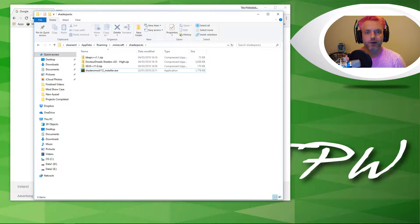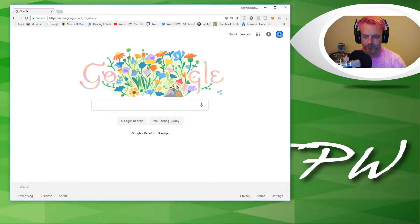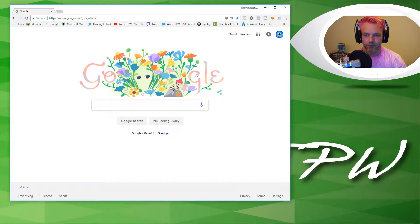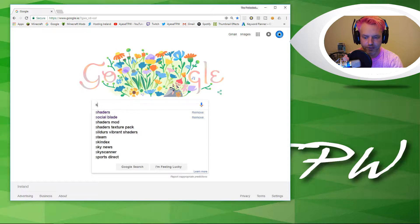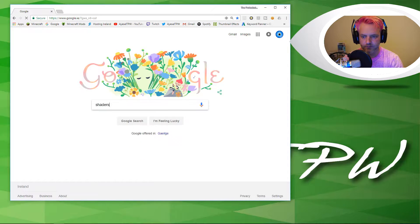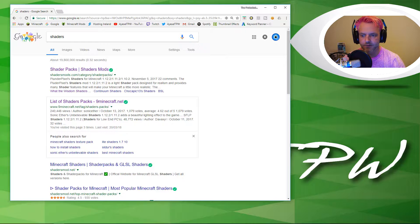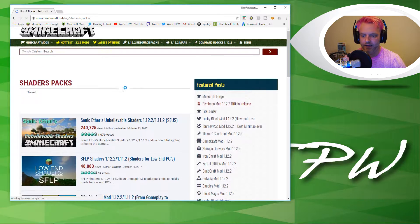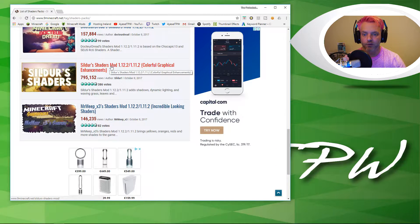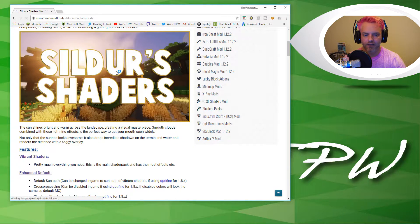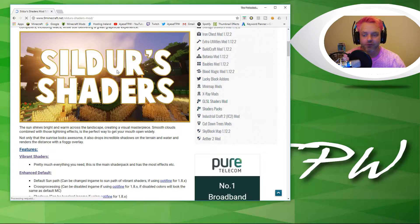I'm doing this for Minecraft 1.12.2. The next thing we need to do is go to Google and search for shaders. The website I like to use is 9minecraft.net. I'm looking for Sildur's Shader Mod here for 1.12.2 and 1.11.2 — we're going to go with this one.